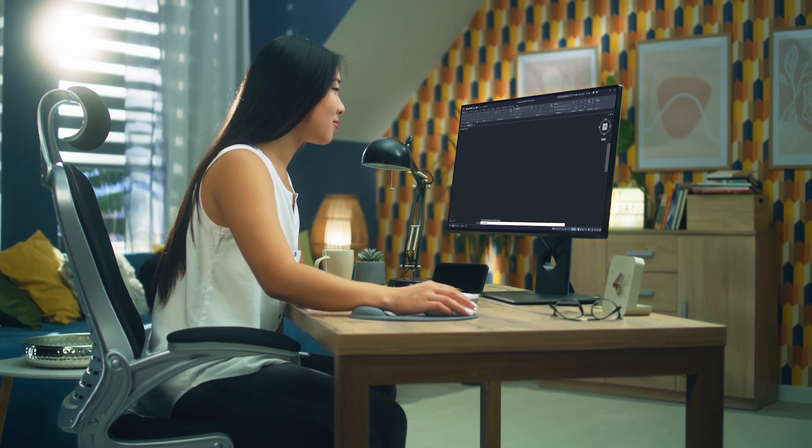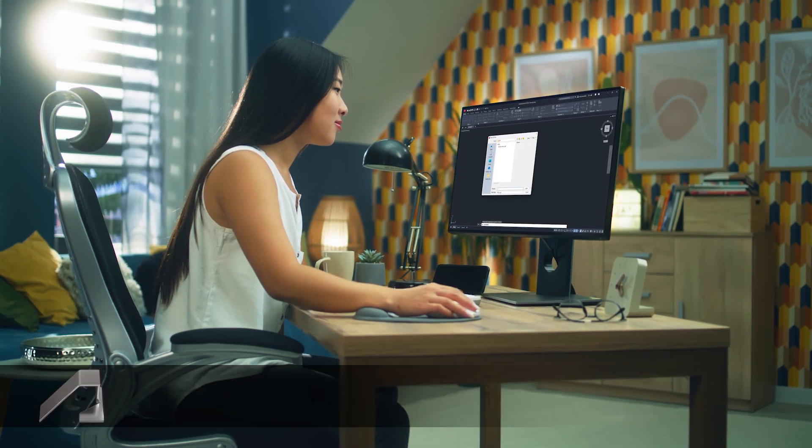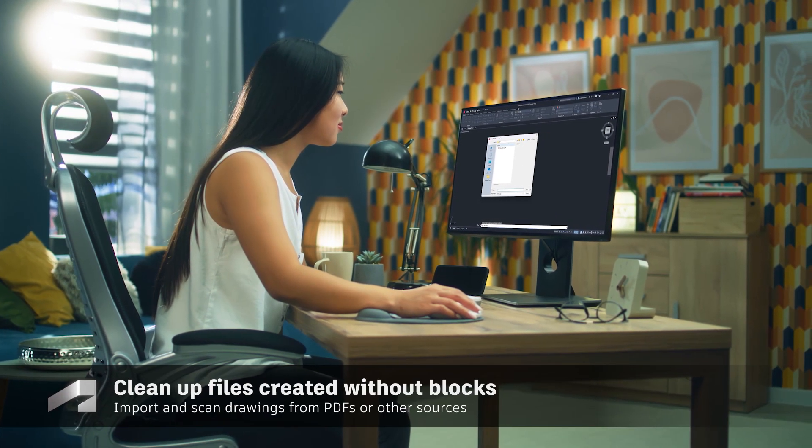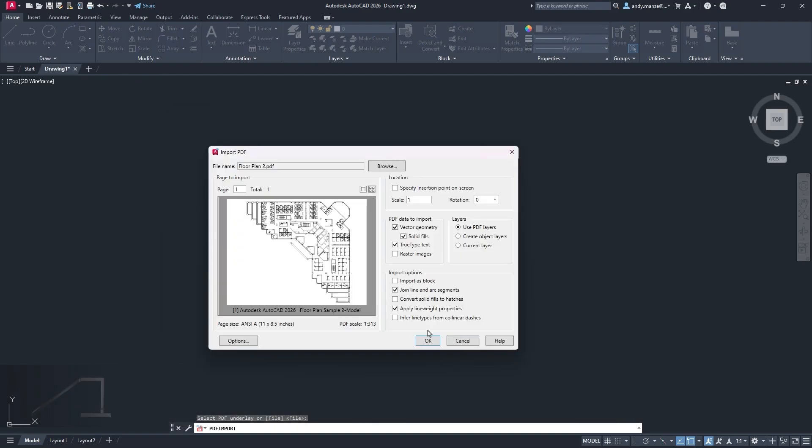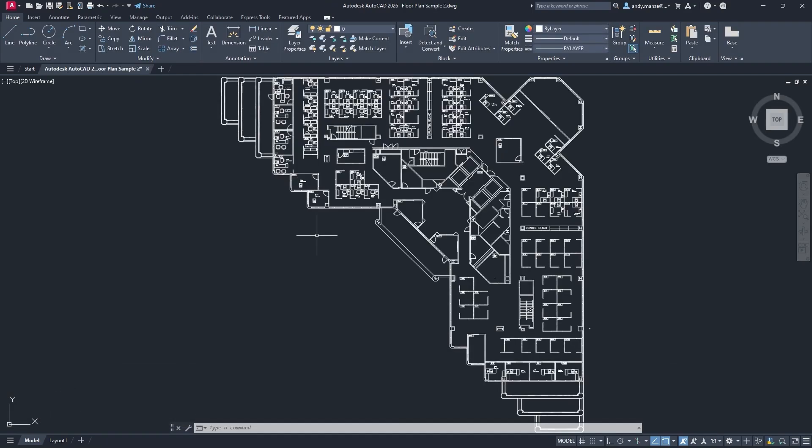Improve design efficiency and save time when cleaning up drawings by automatically recognizing objects to convert into blocks with the help of Autodesk AI.